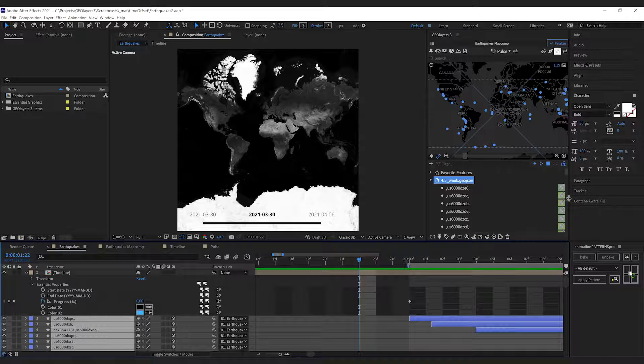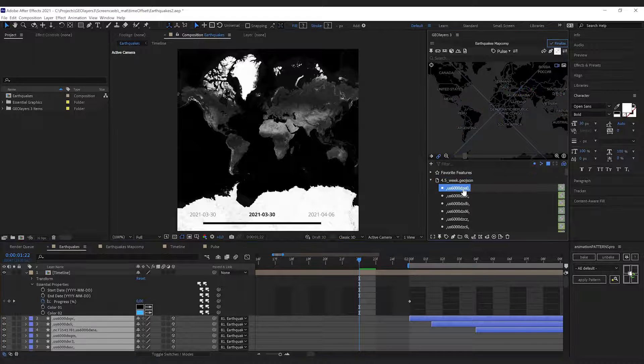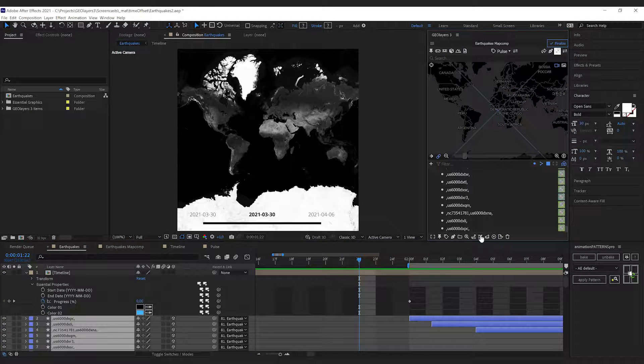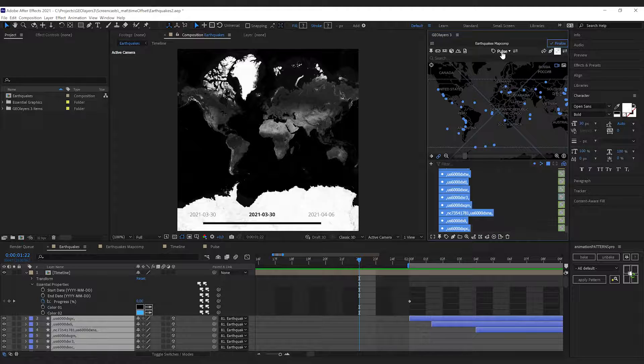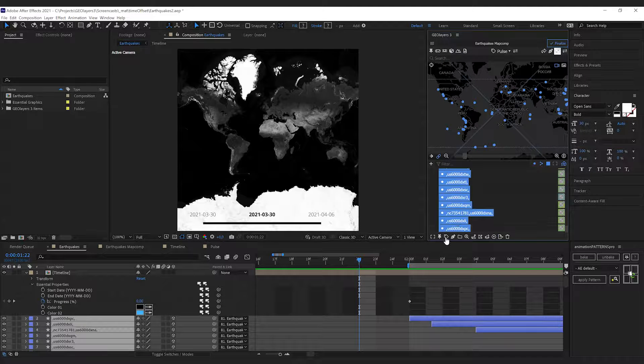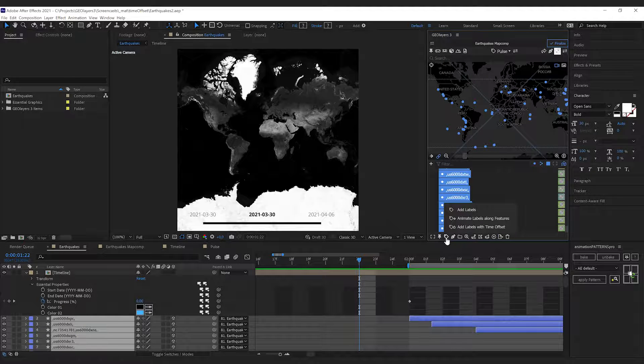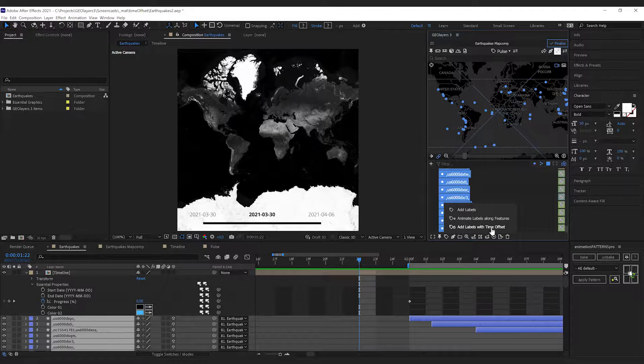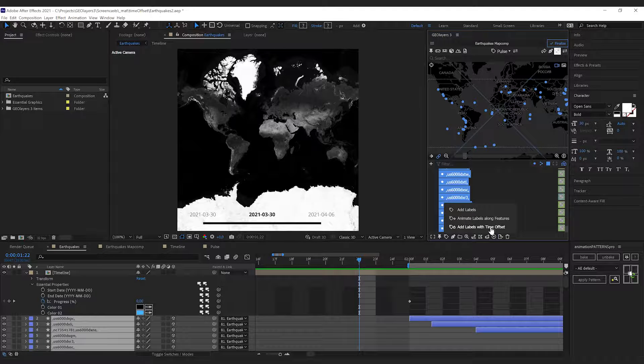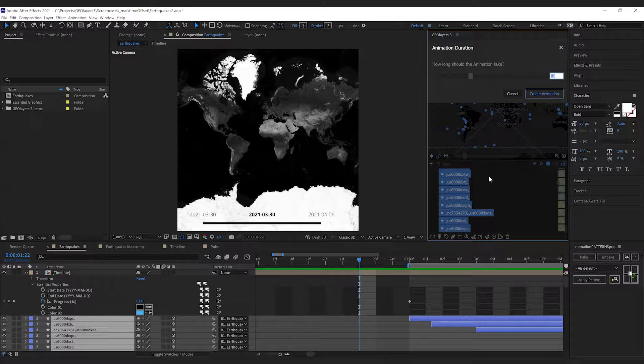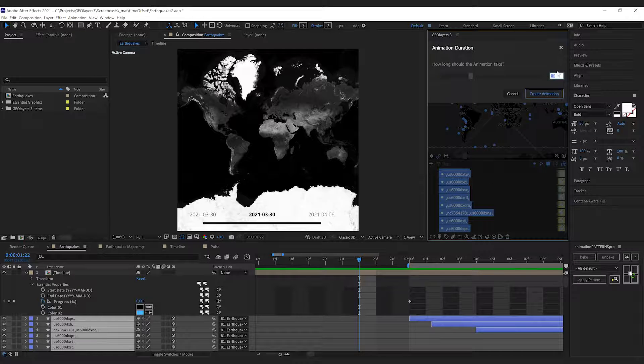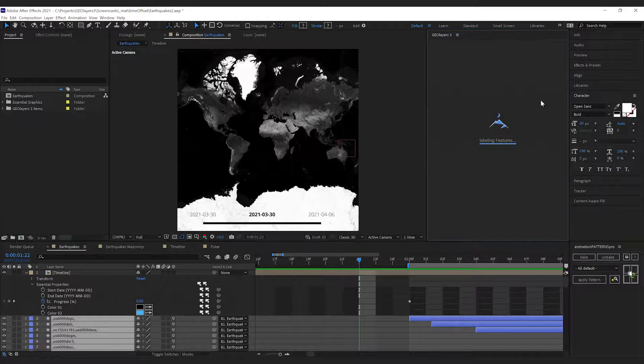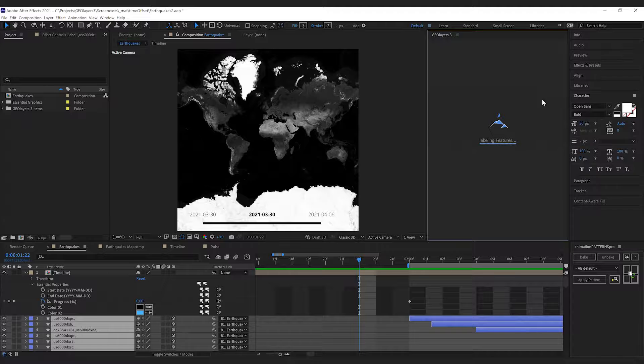Now I'm gonna select all of these features, make sure that the pulse label template is selected, and then under label features I will find the exact same option. We can add labels with time offset, and by clicking this we get the same dialog. 10 seconds is okay for us and I'm gonna hit create animation.